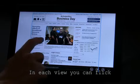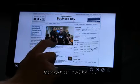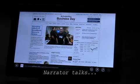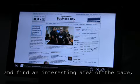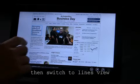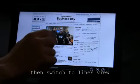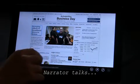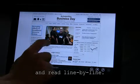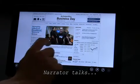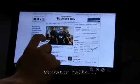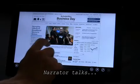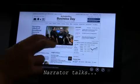In each view, you can flick left and right to move by that type of element. So I can switch to heading view and find an interesting area of the page, then switch to lines view and read line by line. Effects as broadband moves to meters by Brian Stelter 150. Broadband companies are...